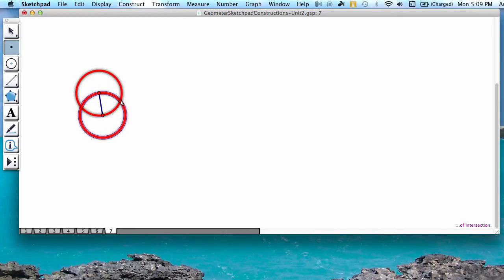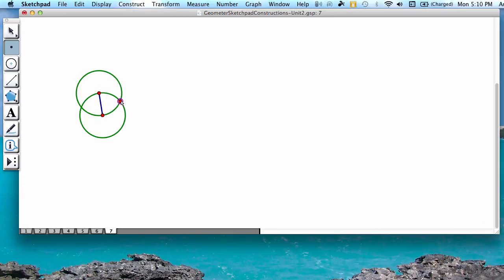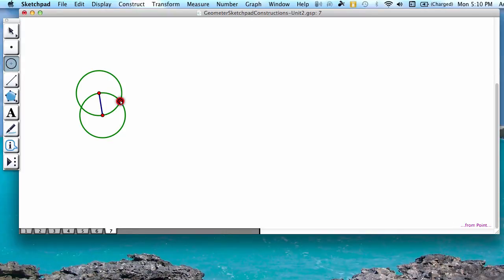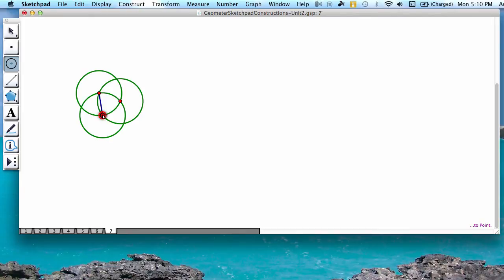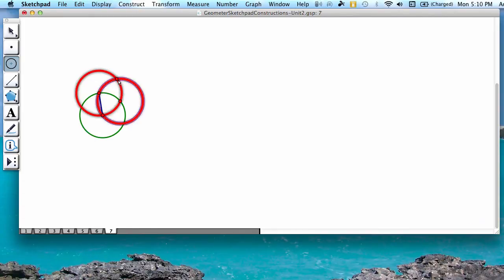You're going to select any of those points of intersection. Then you're going to go back to the circle tool and you're going to construct another circle with this point of intersection being your center and the radius as the distance to one of your other two points. Notice that this circle that we just created intersects in two more spots.